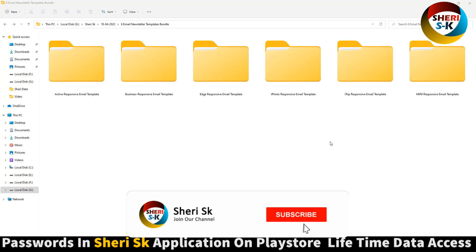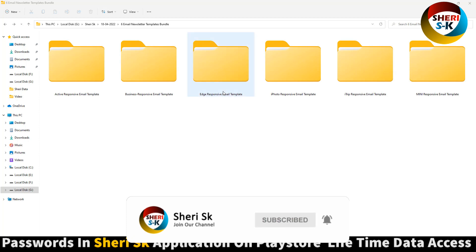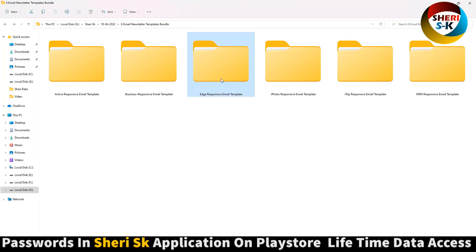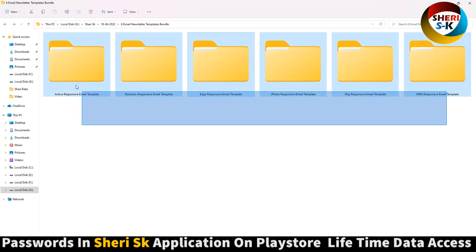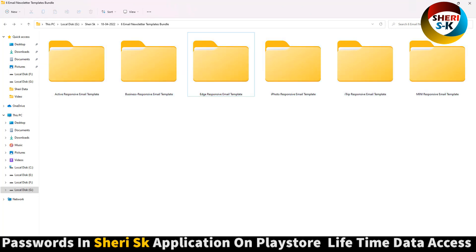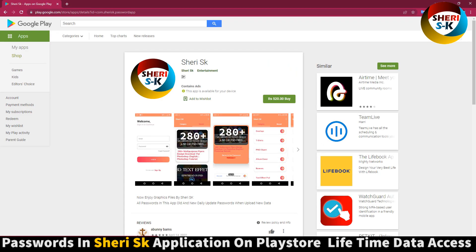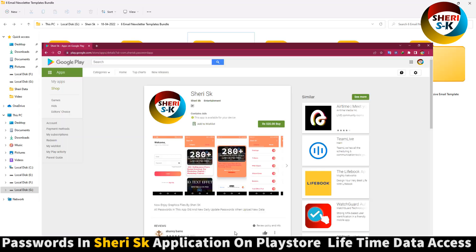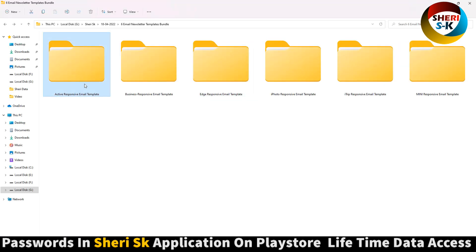Here are six email newsletter templates — files in HTML and PSD for Photoshop. The last file is password protected. Go to the Google Play Store and buy the app for lifetime access to all passwords.